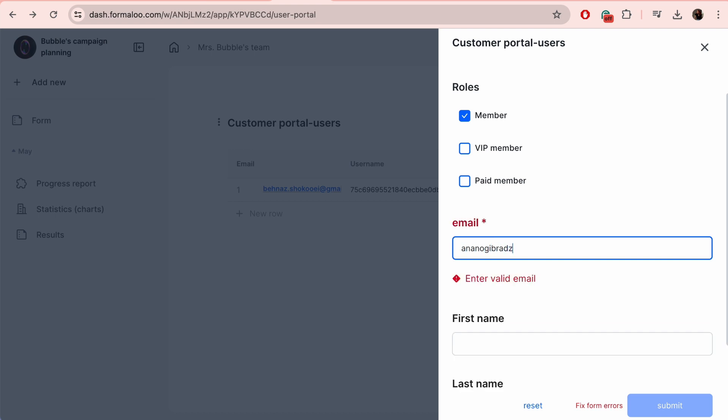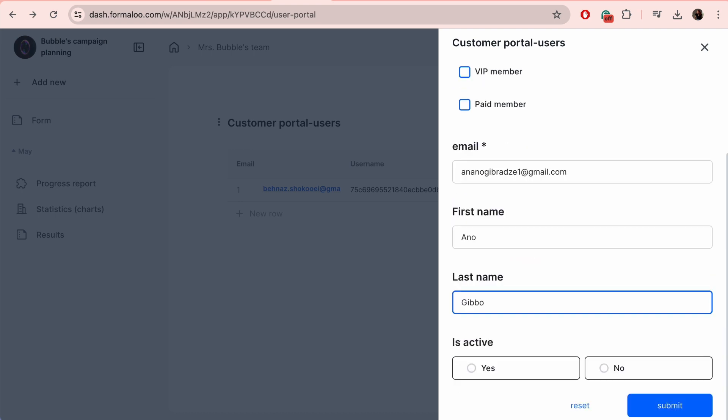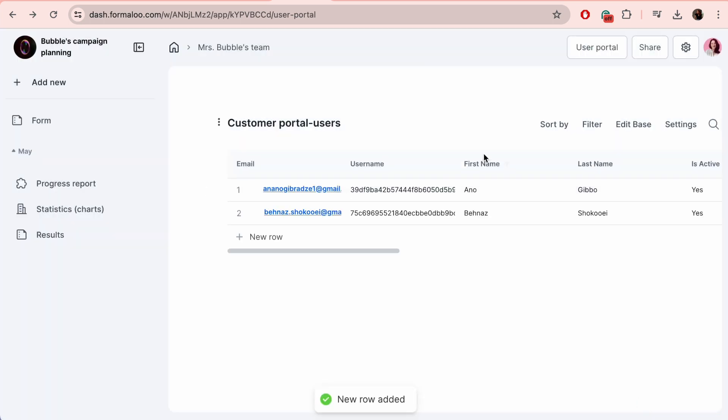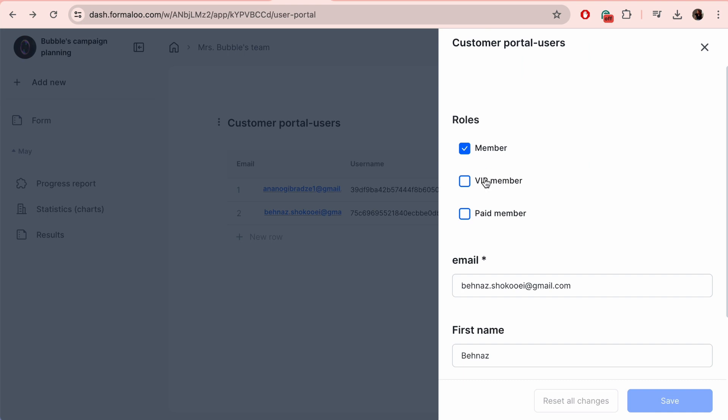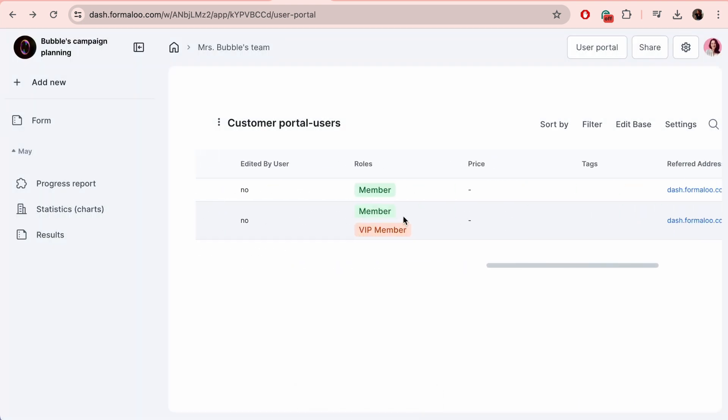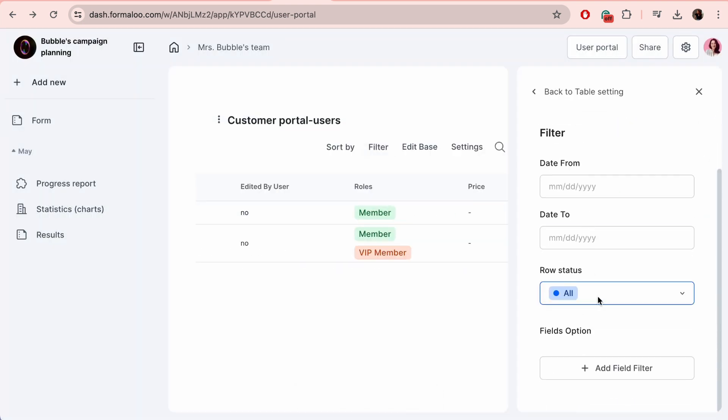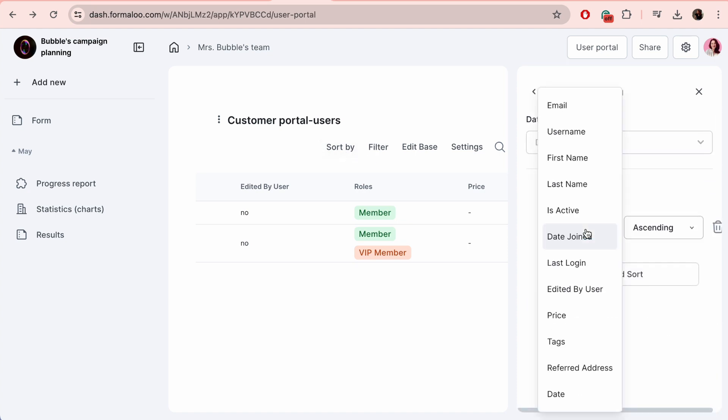Users may get your dashboard and access the pages they have access to when you give them the public link. The users of the table you select can use the same login credentials to access your dashboard. This enables you to make a straightforward single sign-on table for your portal and apply the same login and registration table to several no-code dashboards.